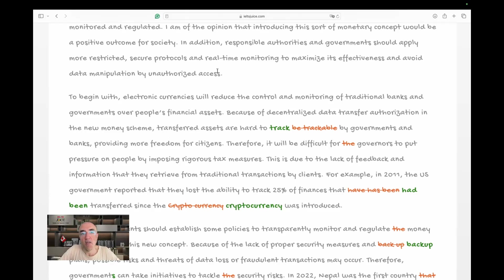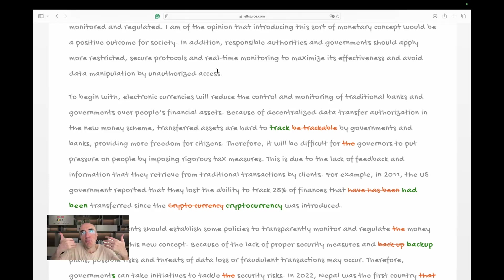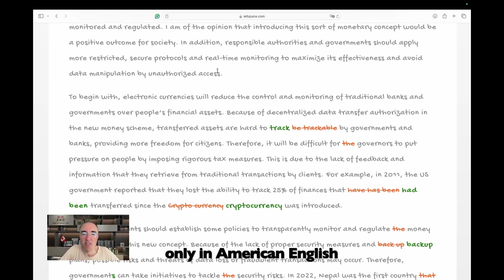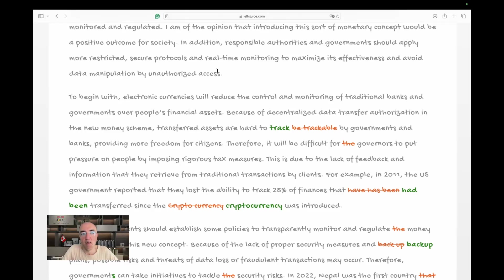To begin with, electronic currencies will reduce the control and monitoring of traditional banks and governments over people's financial assets. Okay, so we believe this is a positive thing. And by reducing the control, reducing the control is a positive. We're selling it as a positive outcome. Because of decentralized data transfer authorization in the new money scheme - scheme has a negative connotation, but transferred assets are hard to track. Yes, they are not trackable. They are hard to track. It's really hard to track. That's much better - by governments and banks providing more freedom for citizens. Another short or reduced relative clause. I love that.